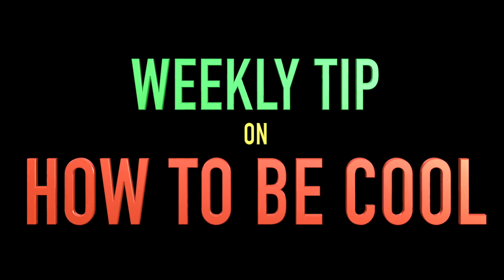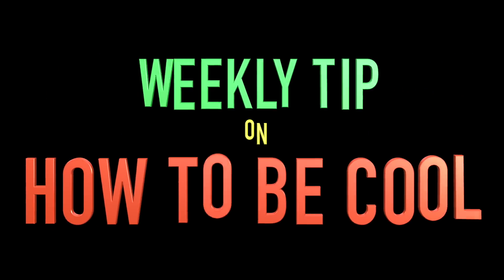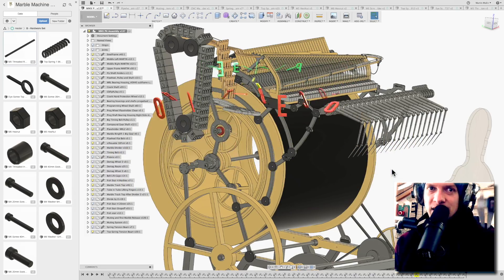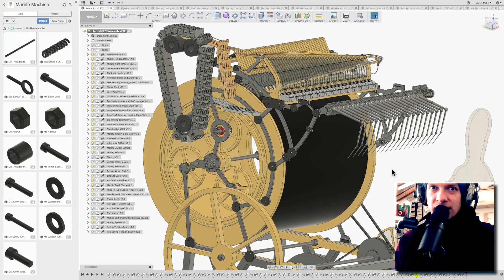Weekly tips on how to be cool. Buy a cheap caliper and you will feel like an engineer.